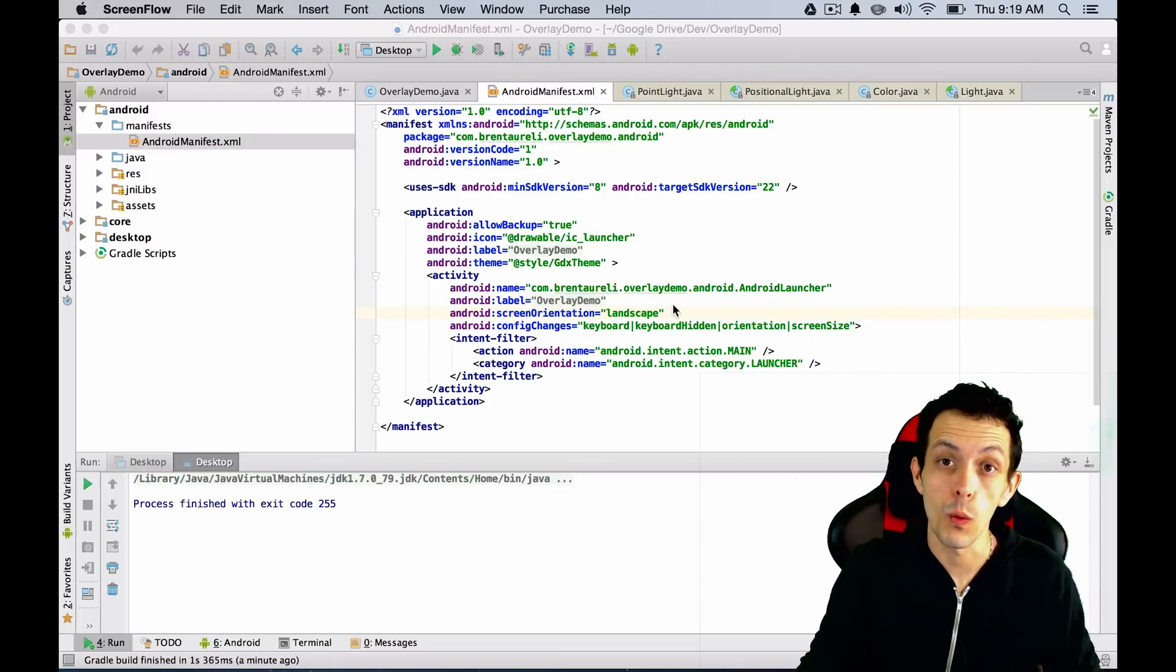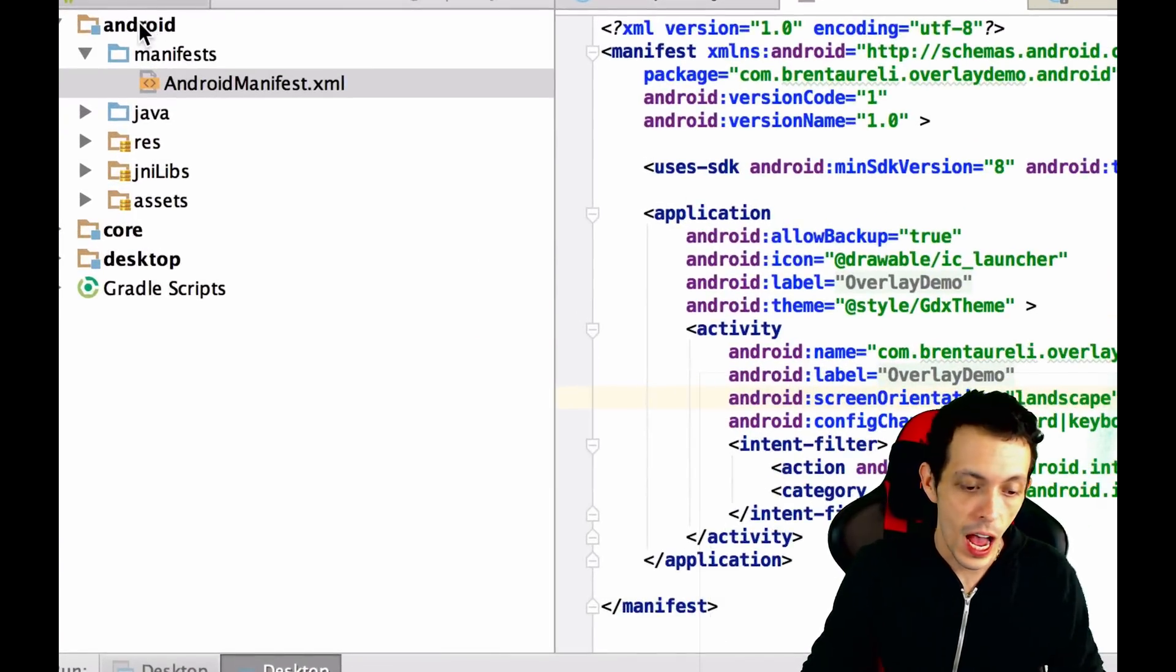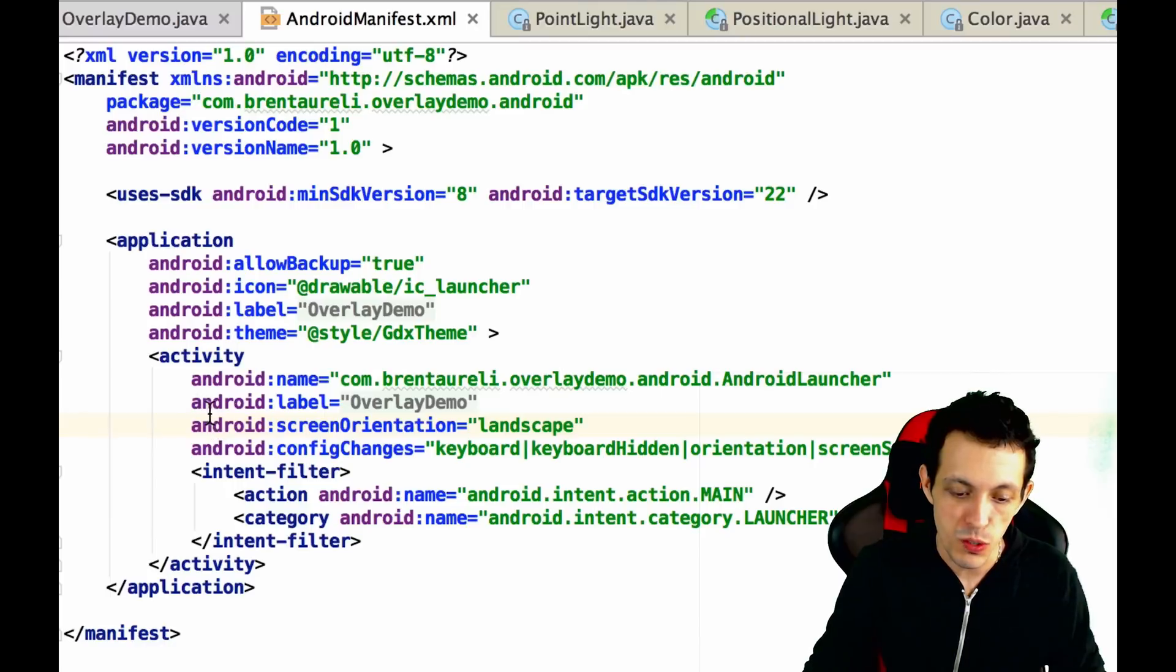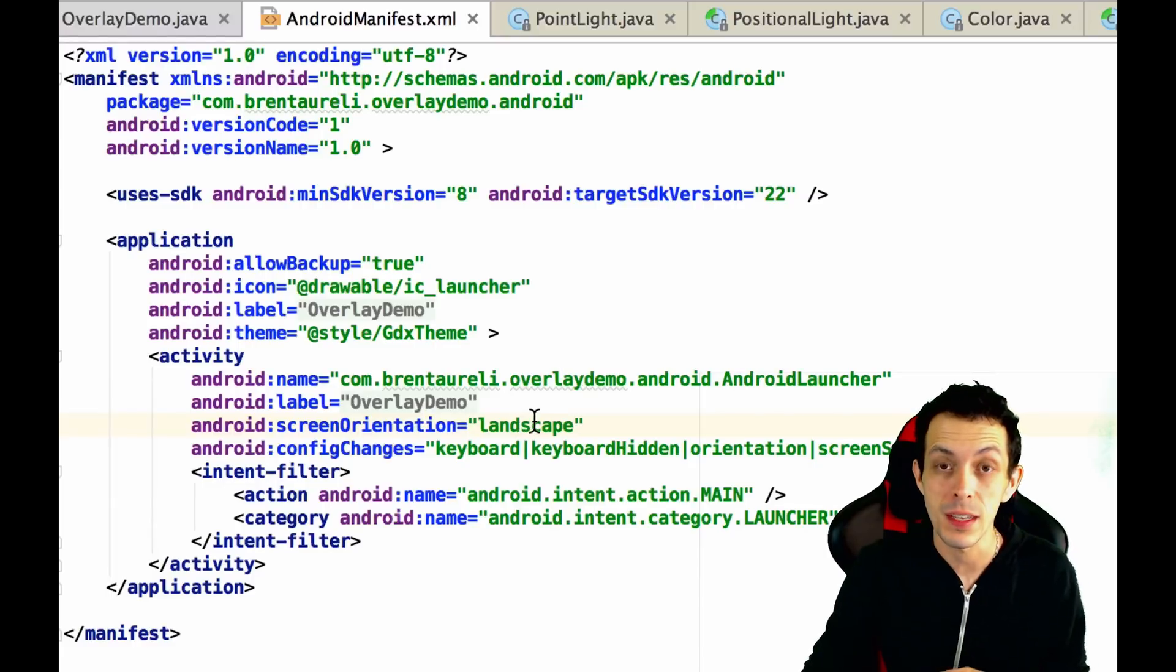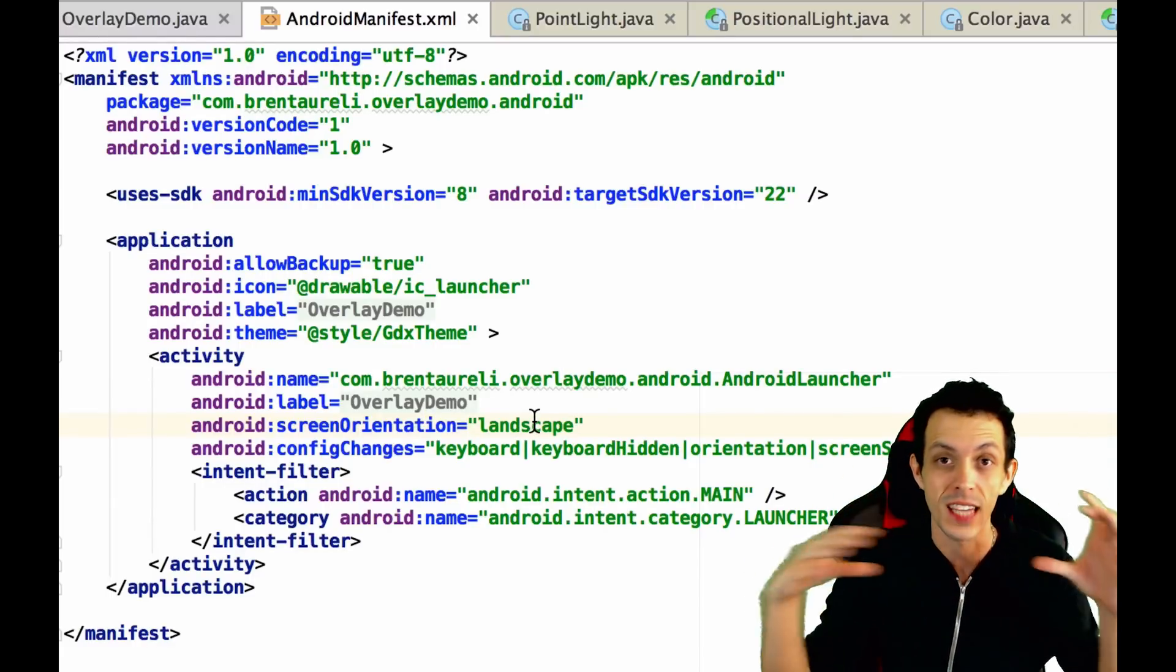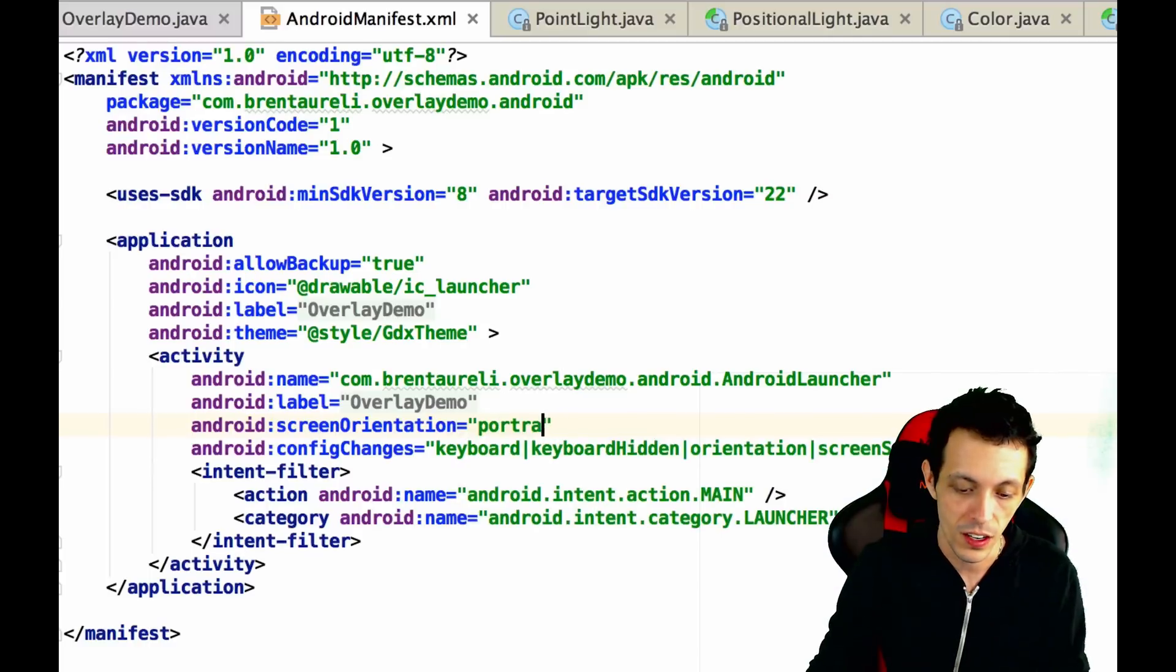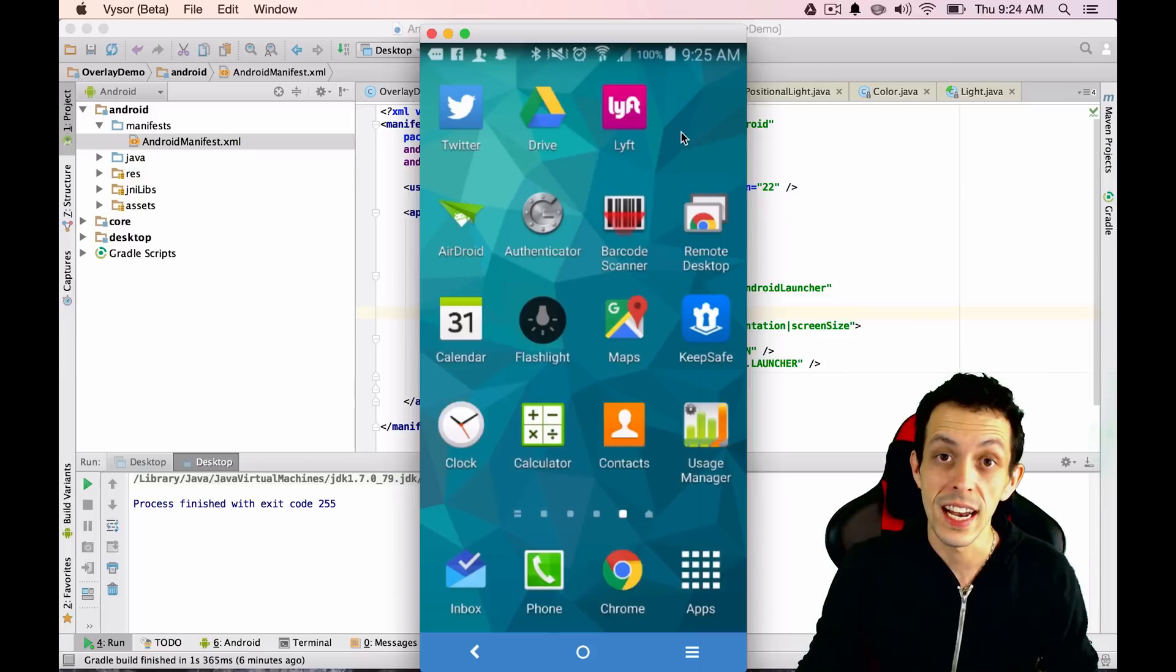The first thing you're going to want to do is after your game is completed, go to the Androids folder over here and then go to the Android manifest. You're going to see down in here under application and activity, you're going to see screen orientation. If your game is a landscape game, which means facing sideways, then you're going to do landscape. Otherwise, you're going to type in portrait here. Our game is currently a landscape, so we're going to keep it at that.